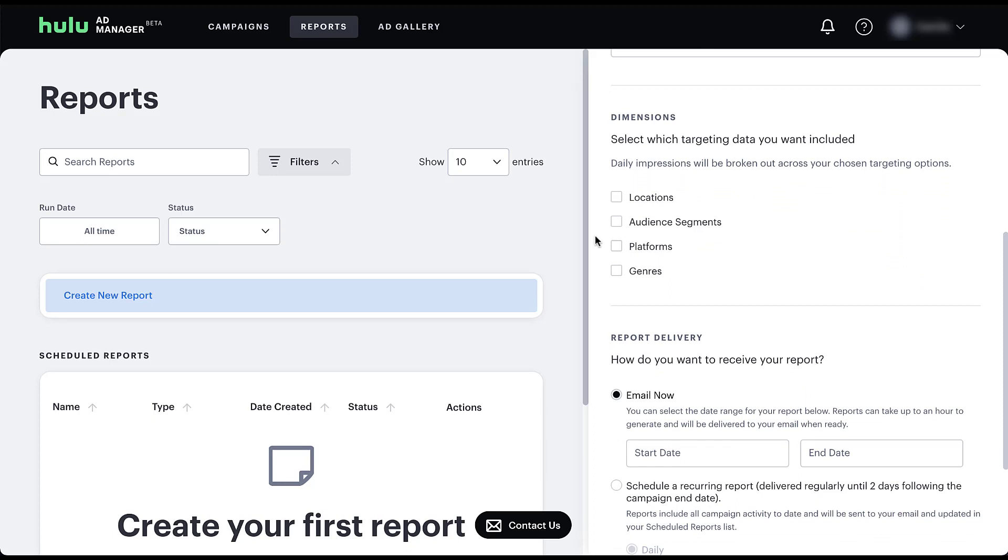And then the advanced control you get with this new data segment piece is going to be around these dimensions. So you get to select what targeting data you want included. You will get daily impression counts broken out across your chosen targeting options for locations, audience segments, platforms, or genres. If you want each of these targeting options, all you need to do is check the box next to each of them, and they'll all be added to your report. From what I can tell here, there's no limitation on the number of dimensions, so just select the box next to the ones that you're looking for.